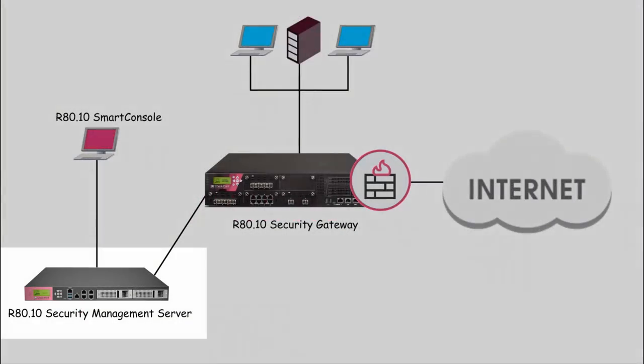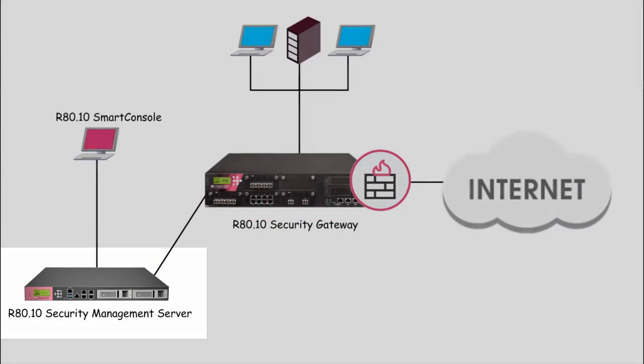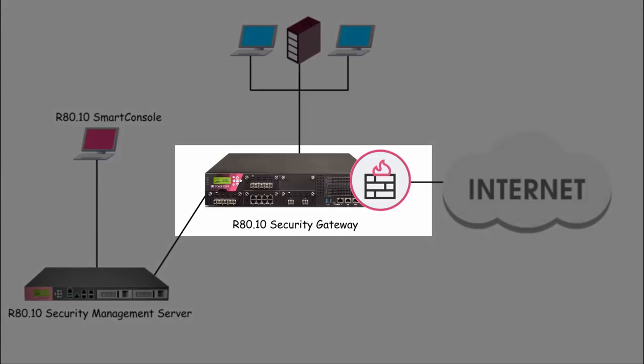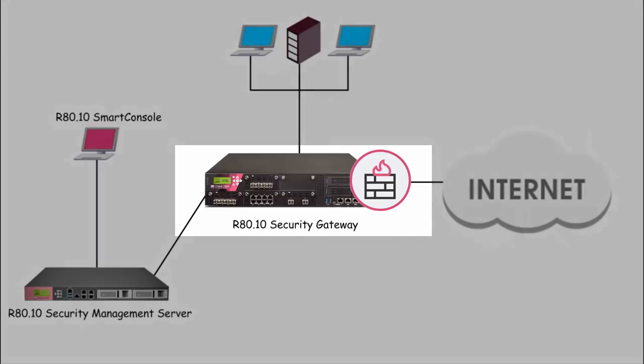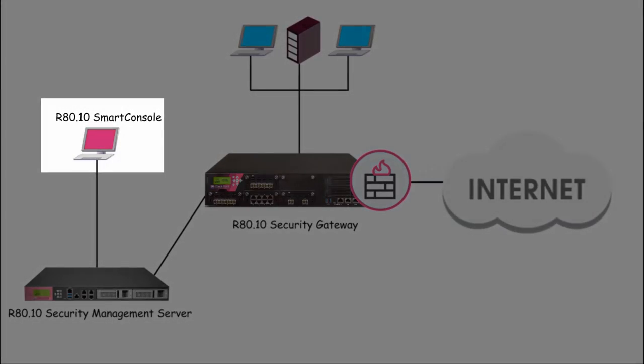A quick glance at the network deployment: R80.10 security management server, R80.10 security gateways, and Smart Console runs on a Windows PC.